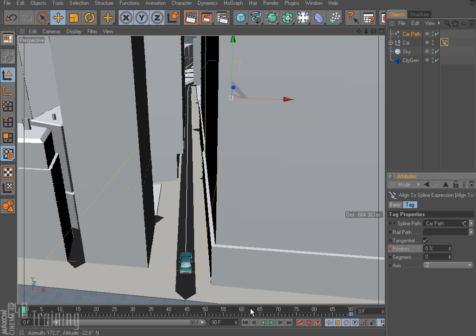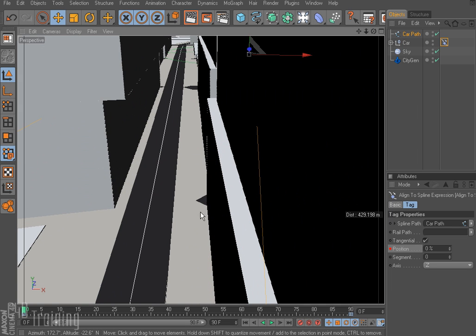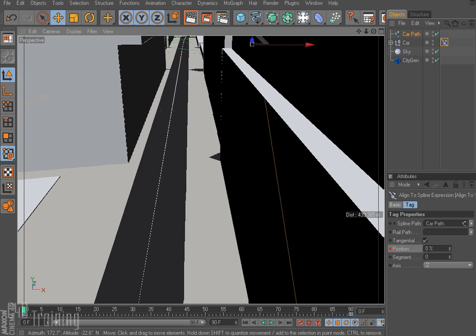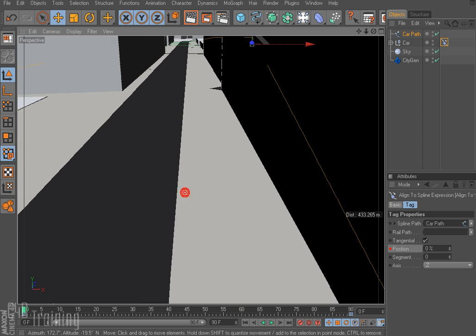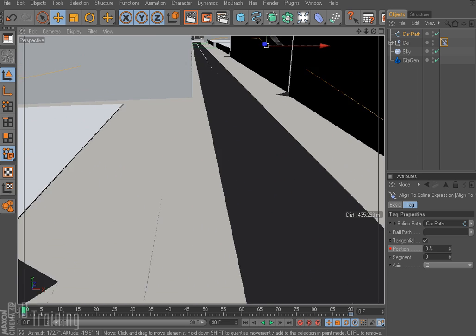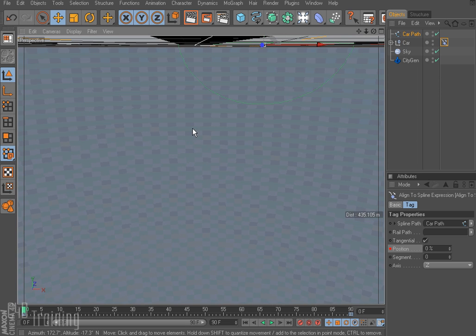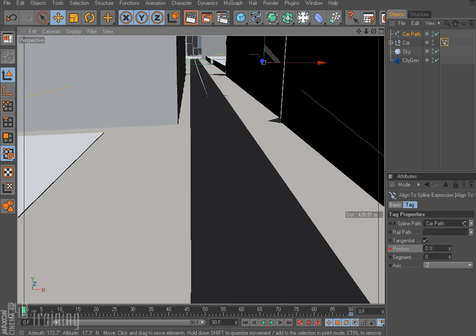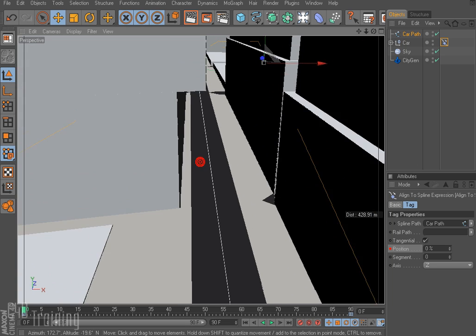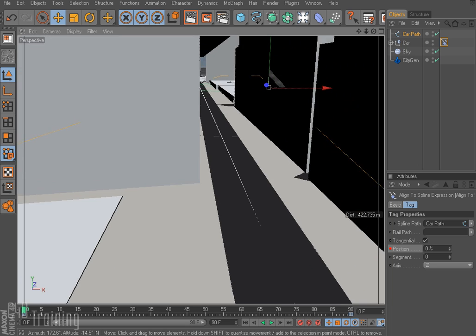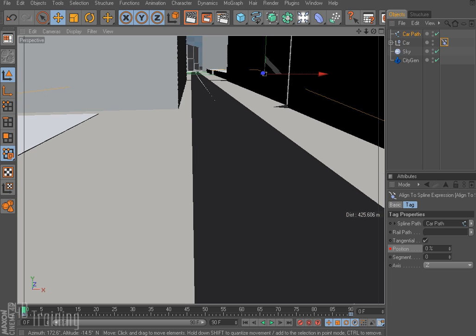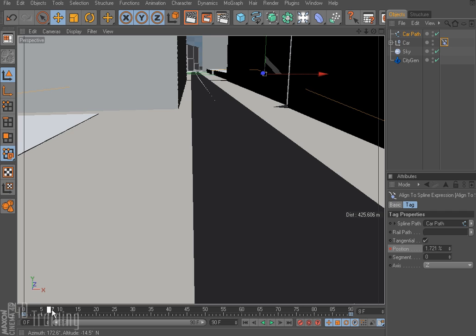So now I want to go ahead and set up some cameras. So I'm going to go ahead and set up my view here. Get a little bit better view of the city. There we go. And now if I scrub my timeline, there goes my car driving by.